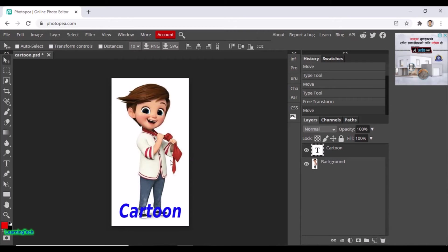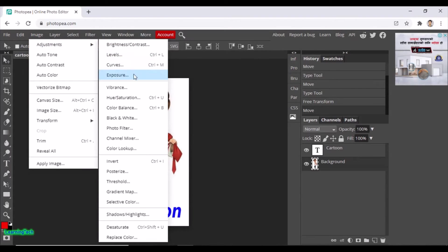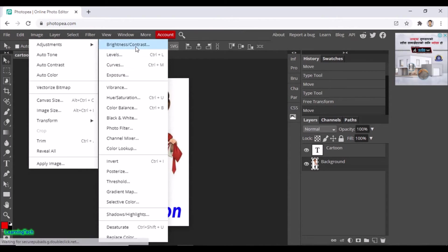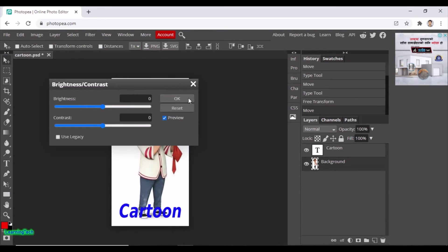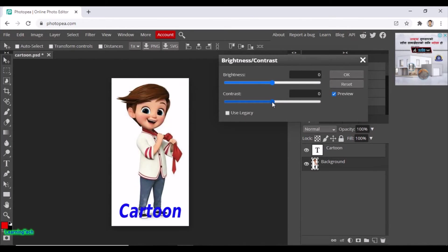Now I want to increase the contrast of the picture. For that, click on the picture — this is the background layer — then click on Image, then Adjustments. You can see different options to edit your picture. I want to increase the contrast. It's just similar to Photoshop, and you can change anything from here.